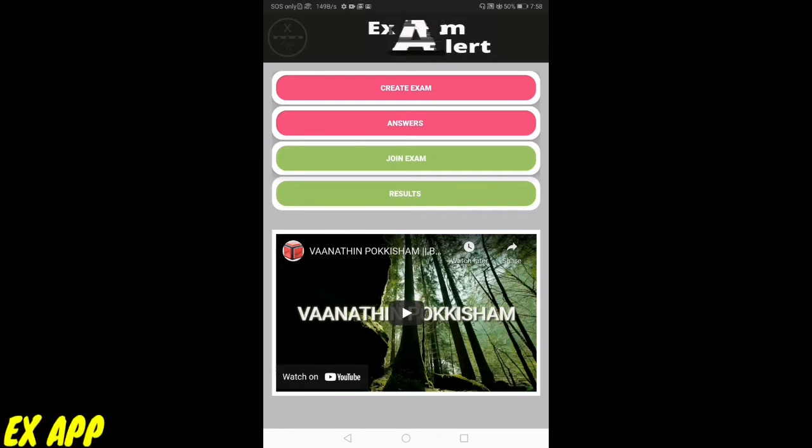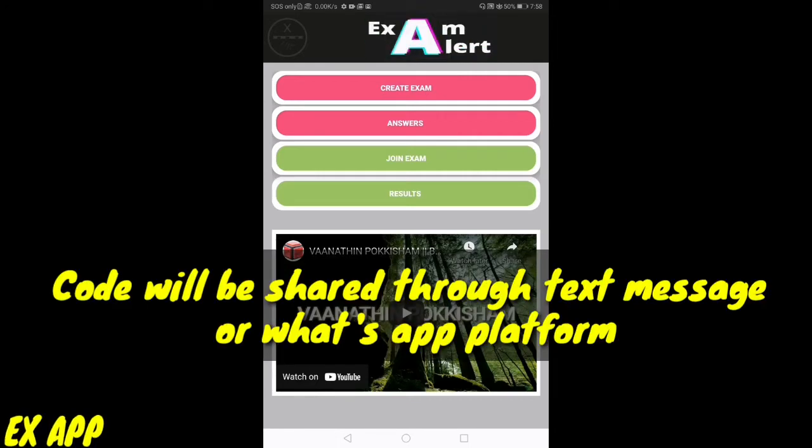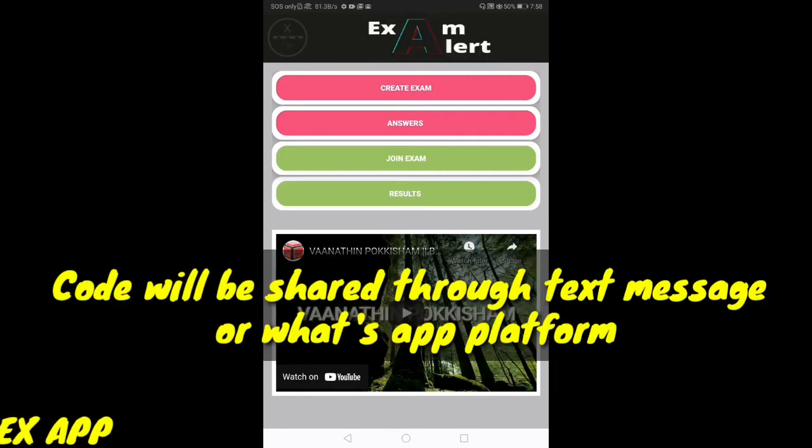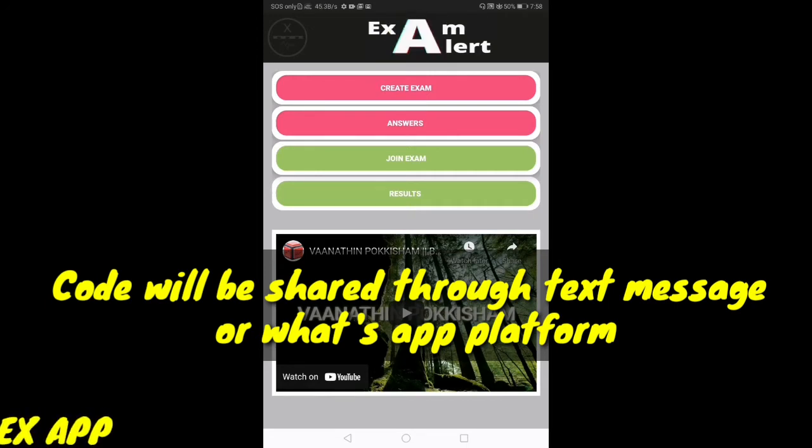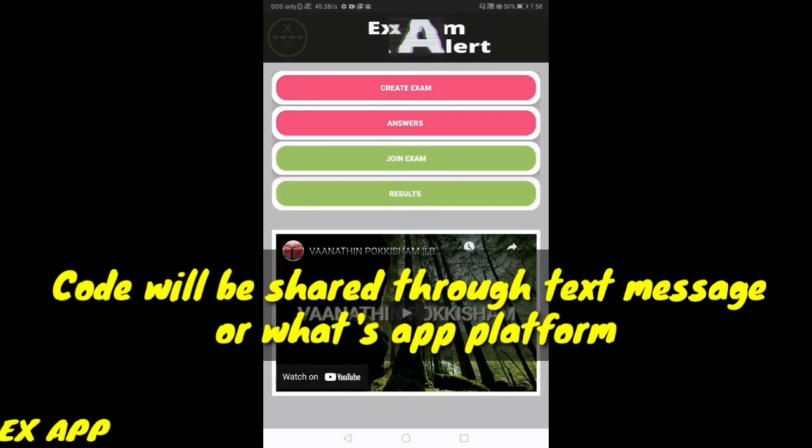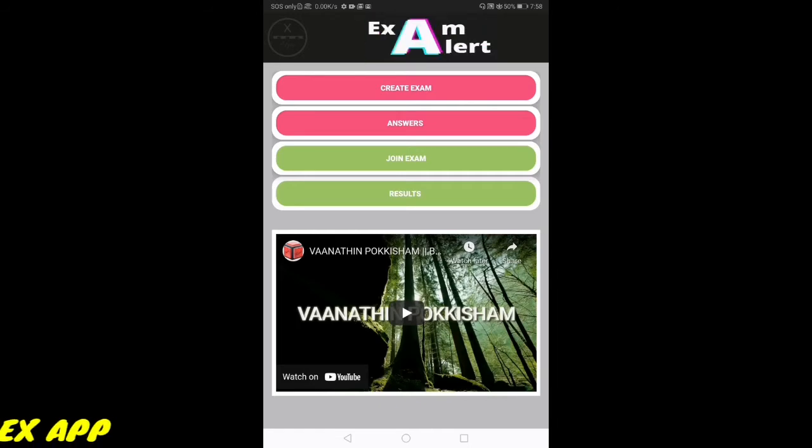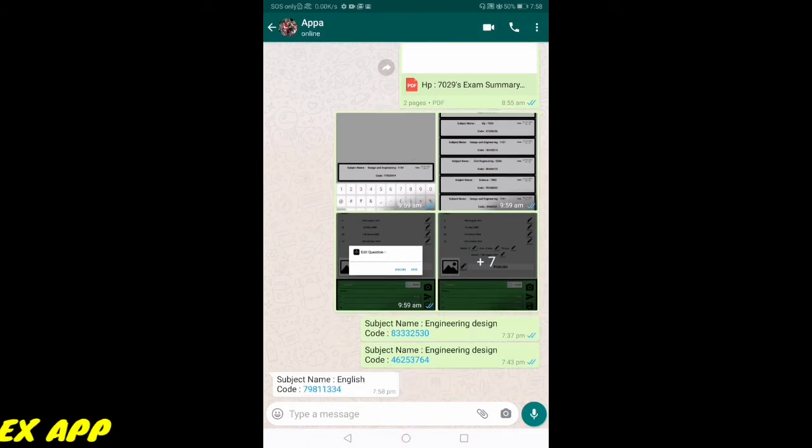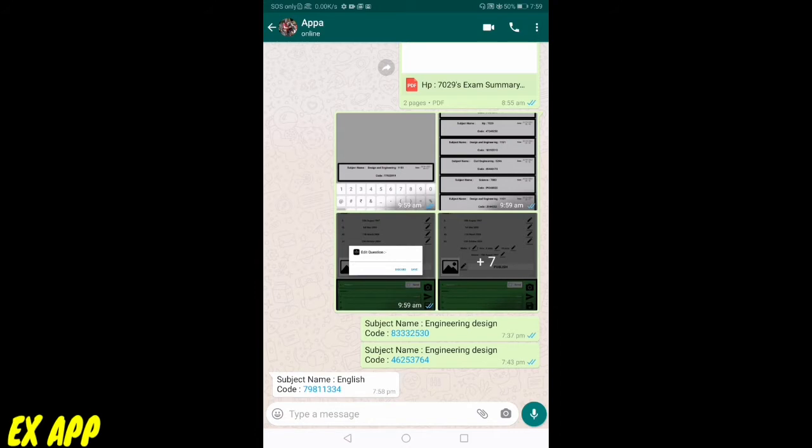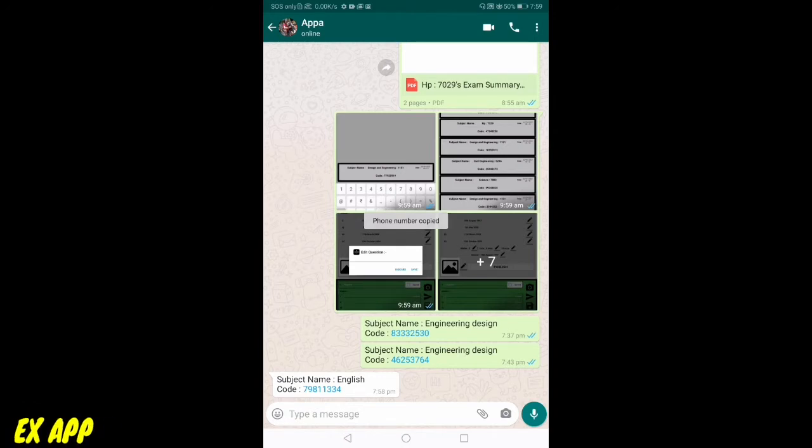My teacher has sent me an exam code in WhatsApp. He has shared the code there. Let me select and copy the code. The subject name is English with the code 79811334. I have copied the code from my teacher.